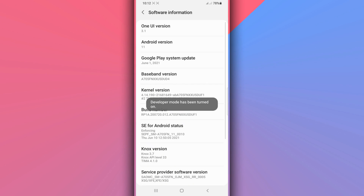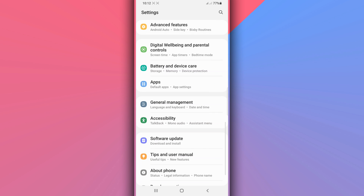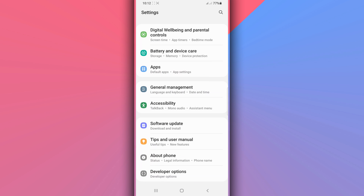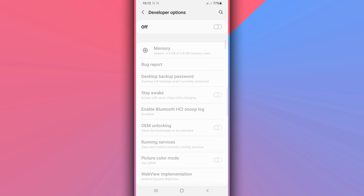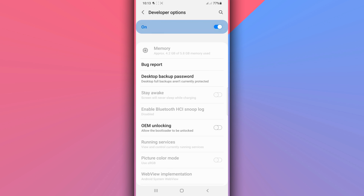I'm using Android 11 here — it's asking me for a password. If that happens to you as well, go ahead and confirm your password. Return, and you will have the Developer Option unlocked. Open Developer Options and make sure to turn it on using the toggle in the corner — click OK.